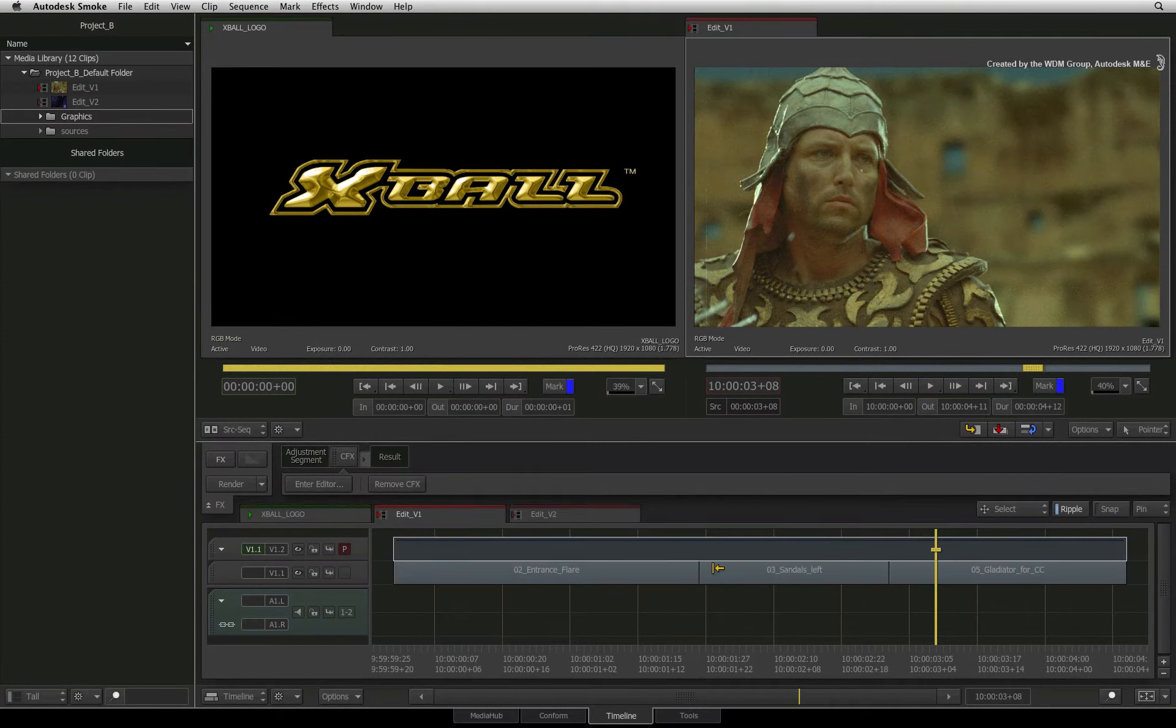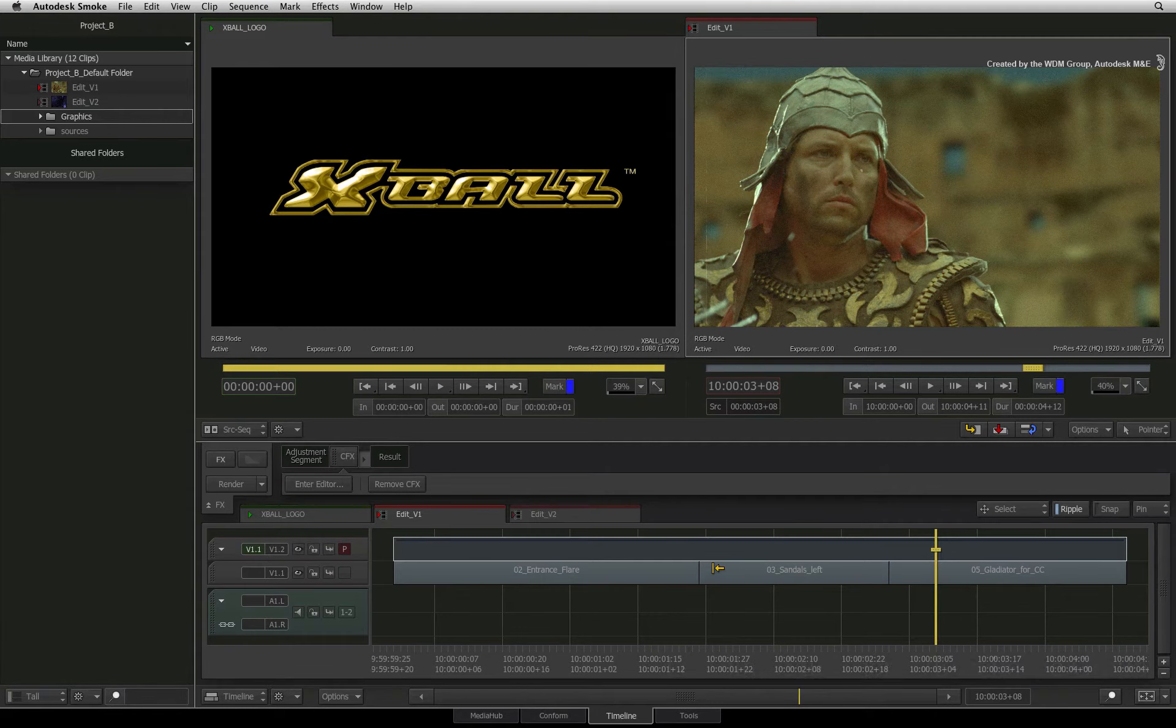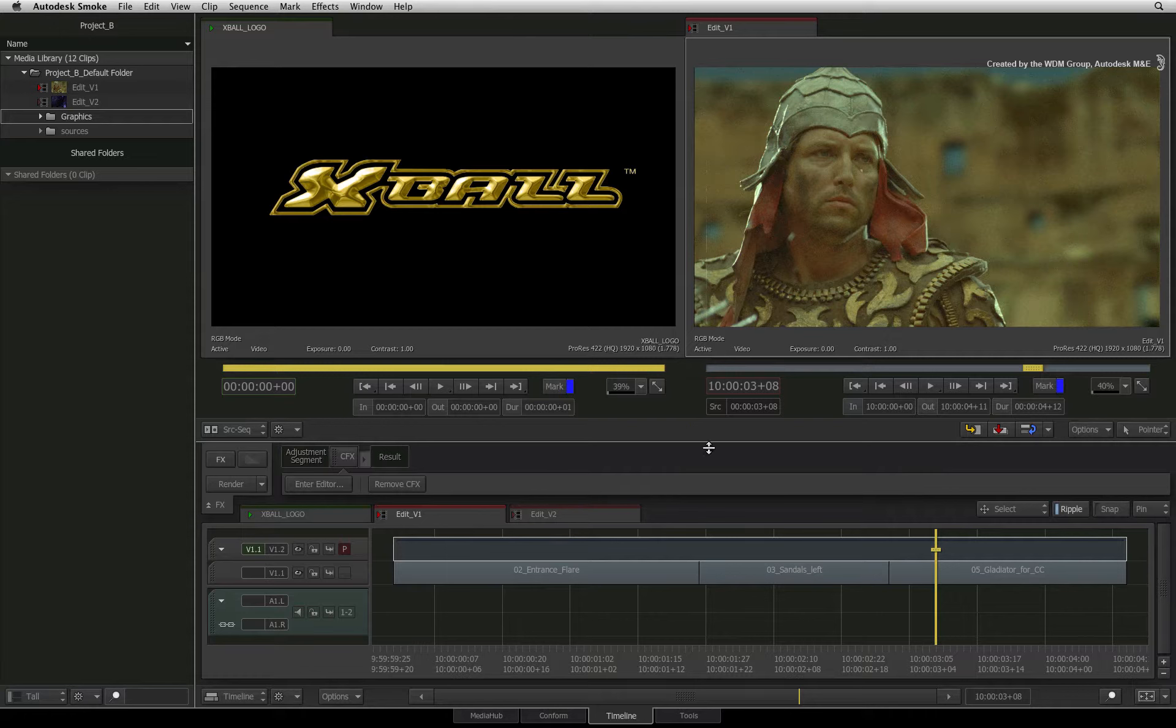Welcome to the Smoke Learning Channel. In this video, we will look at how to export different media files from Smoke. The exporting types include Image Sequences, Movie Files, Audio Files and AAF files for Pro Tools.